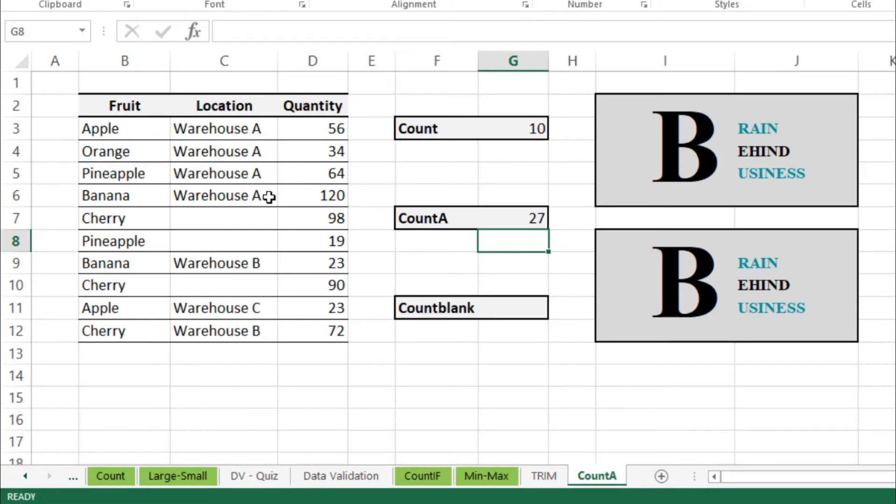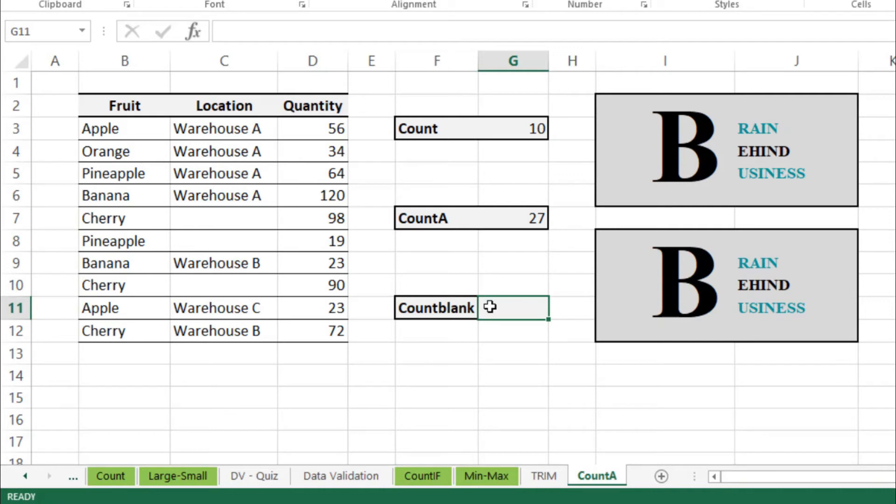But this is excluding the cells which are blank. And then our third formula which is COUNTBLANK will count the number of cells in our data which are blank. So we'll use our formula here which is equals to COUNTBLANK and then tab.